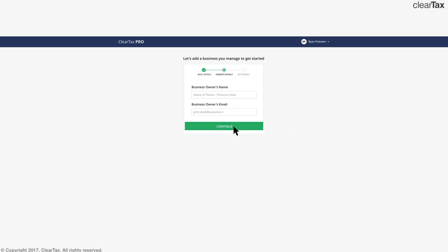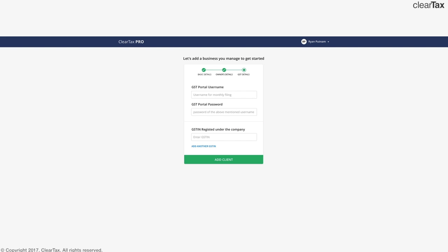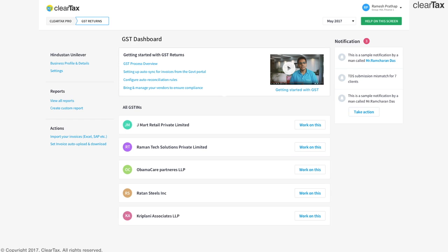After this, you can add the GST details, the username, password, and GSTIN registered under the company. If the company has multiple GSTINs, then you can add all of those GSTINs. Once you're done filling in all of these details, you click on add client and you're done with this section.